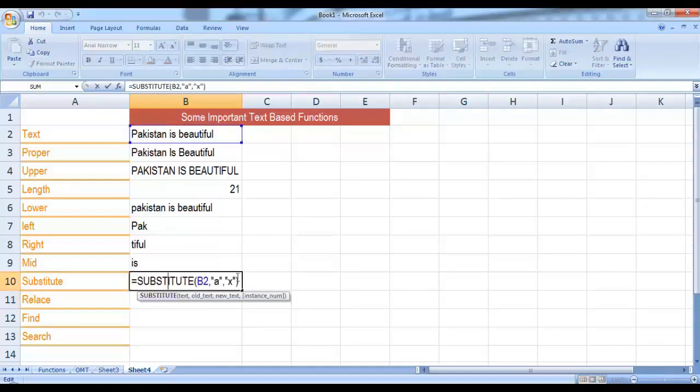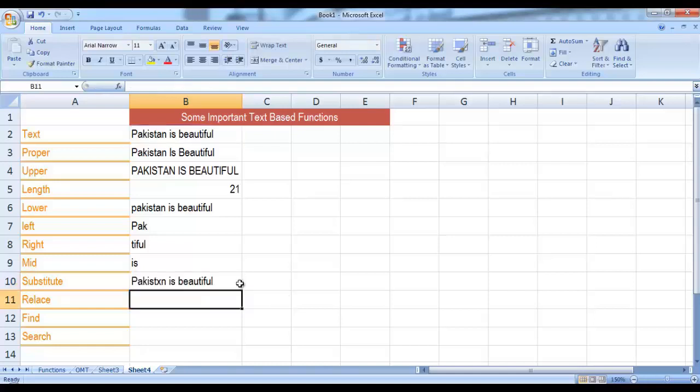For example, if I want only the second 'a' to be replaced by X while the first and third are not affected, I can write 2 in the fourth parameter and you will see only the second 'a' of Pakistan is replaced by X.